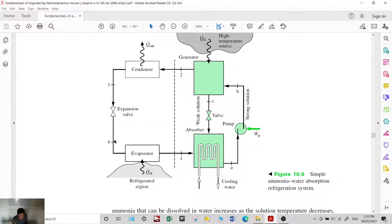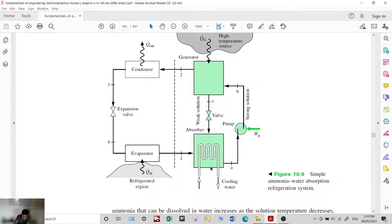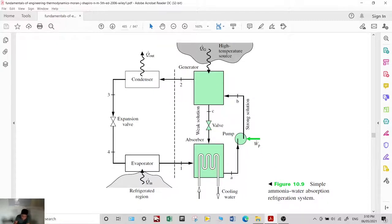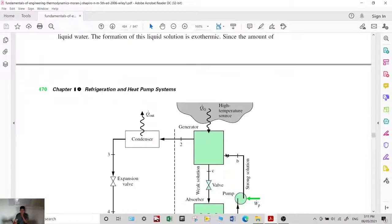The two-phase liquid mixture in the evaporator absorbs heat and exits as vapor. The vapor is then mixed with the absorbent in the absorber, converting it back to liquid form. Once in liquid form, it is pumped to increase pressure and sent to the generator. In the generator, a high-temperature heat source — which can be solar energy, renewable resources, or waste heat — is introduced to vaporize the refrigerant. The vapor proceeds to the condenser while the weak liquid solution returns through a valve back to the absorber.